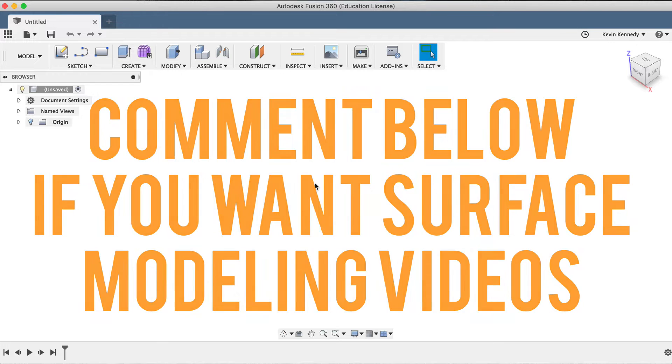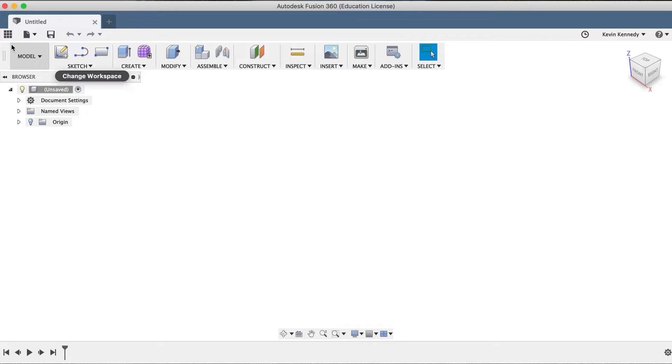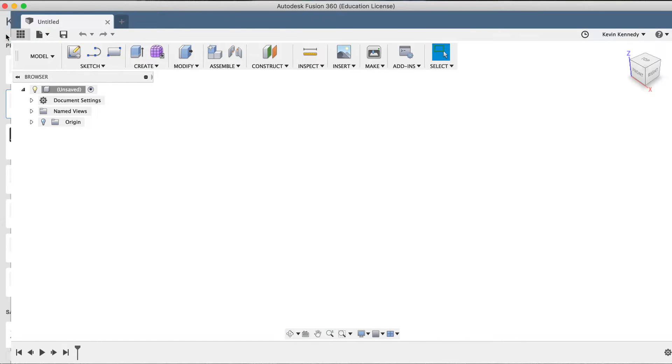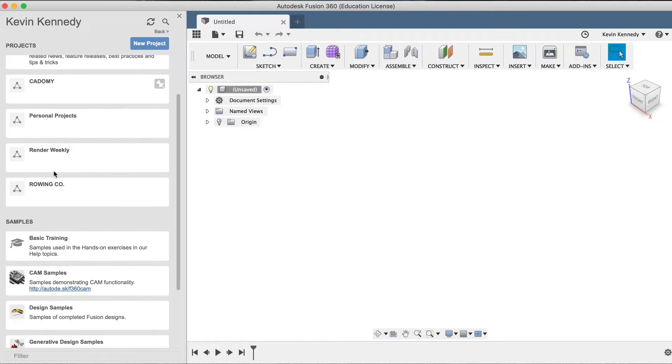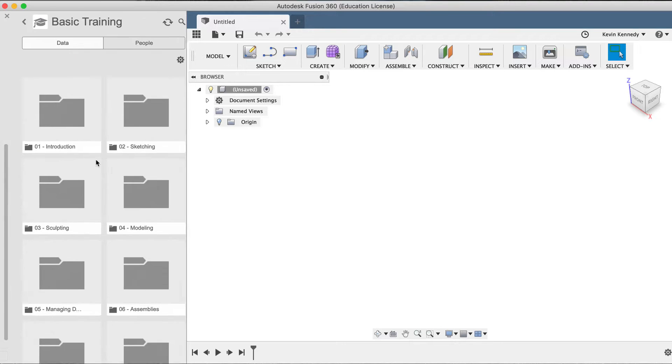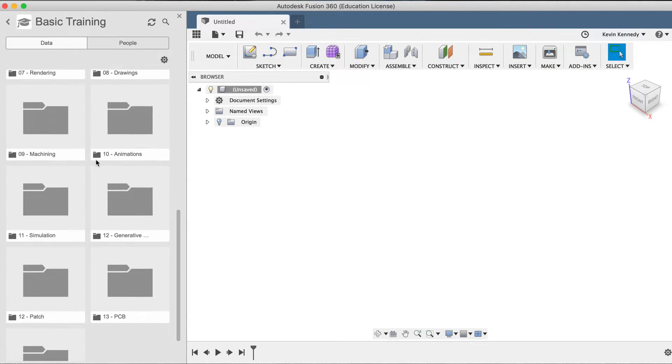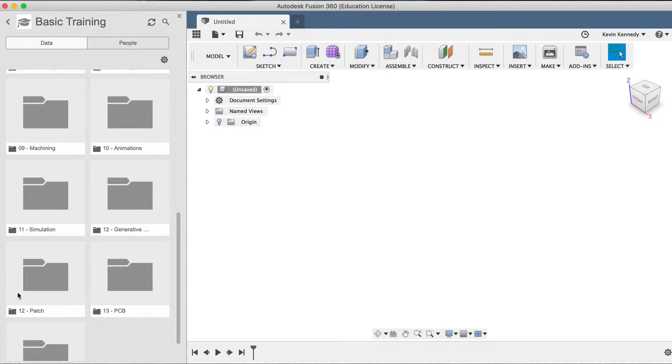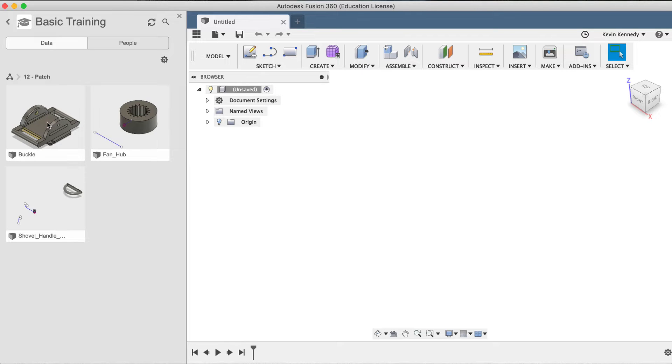Now that you know why the patch workspace exists, let's take a look at how to actually use some of its core features. For this demo, I'll be using a file located in your Fusion 360 data panel. Click on the data panel grid icon in the upper left-hand corner, then scroll down until you see the sample section. Double-click on the basic trainings group and scroll down until you see the number 12 folder, hyphen patch. I'll double-click on that folder and then I will double-click to open the buckle model.